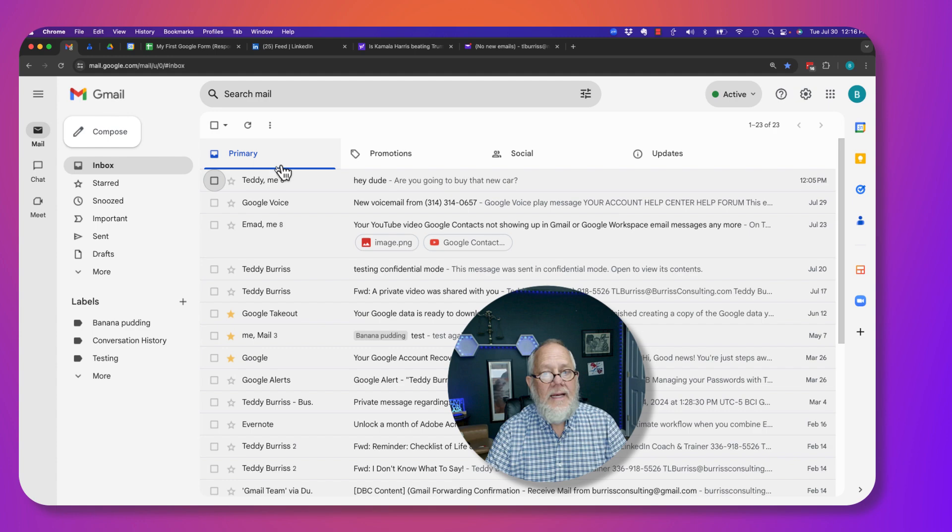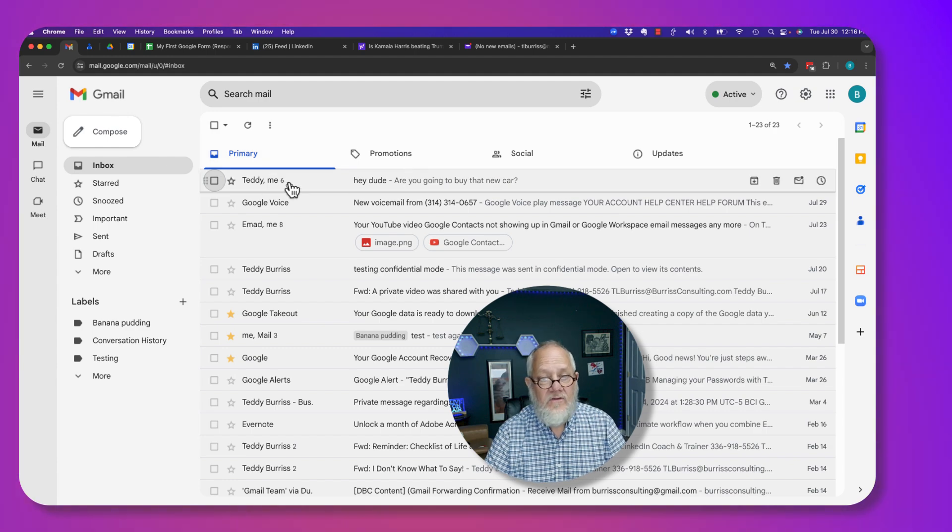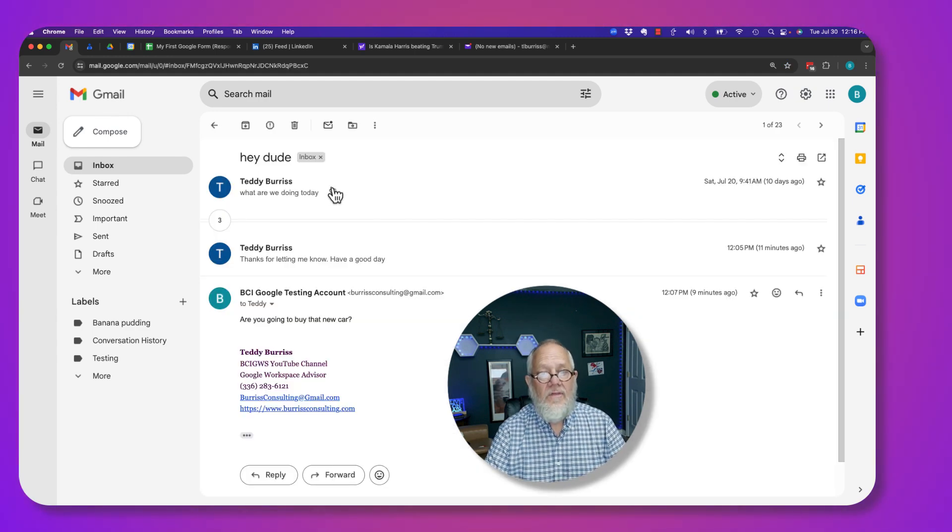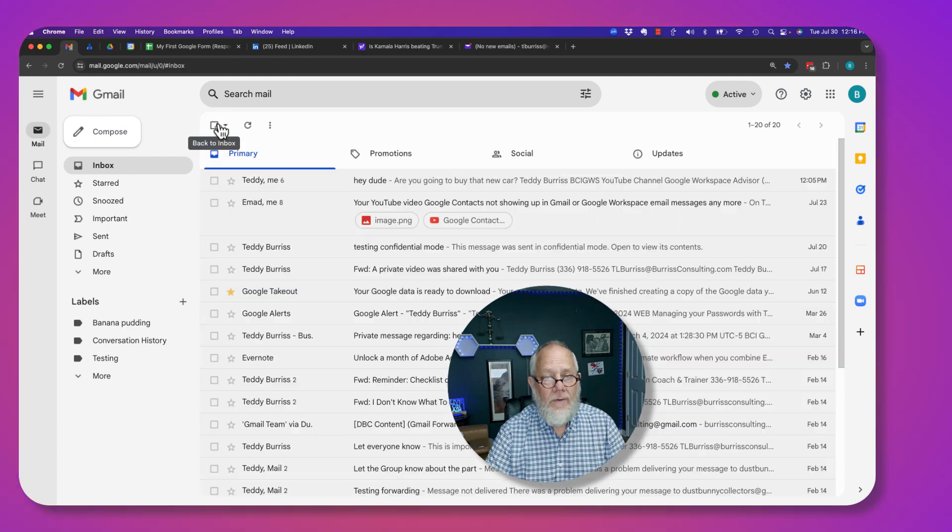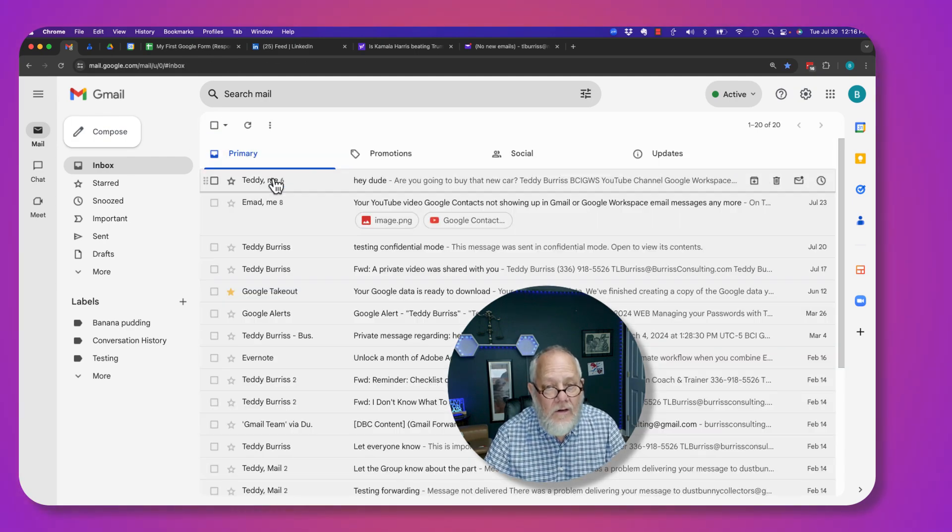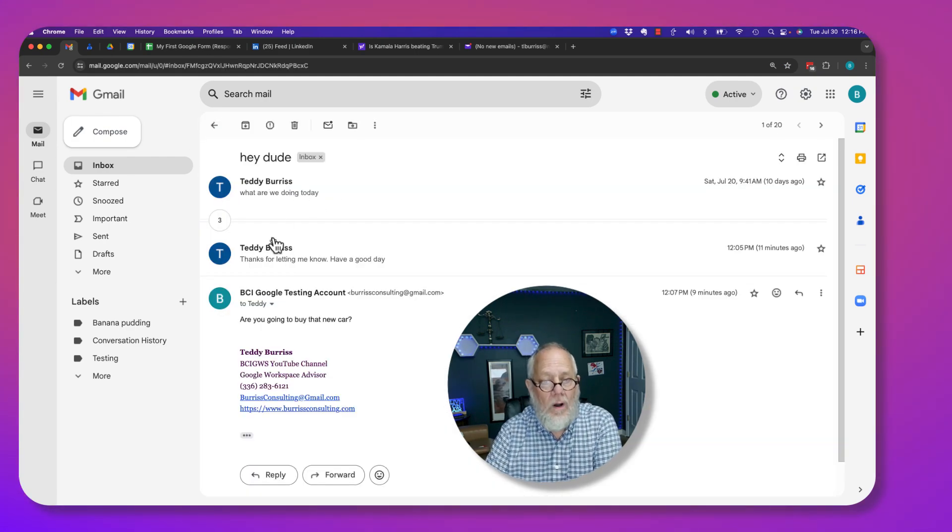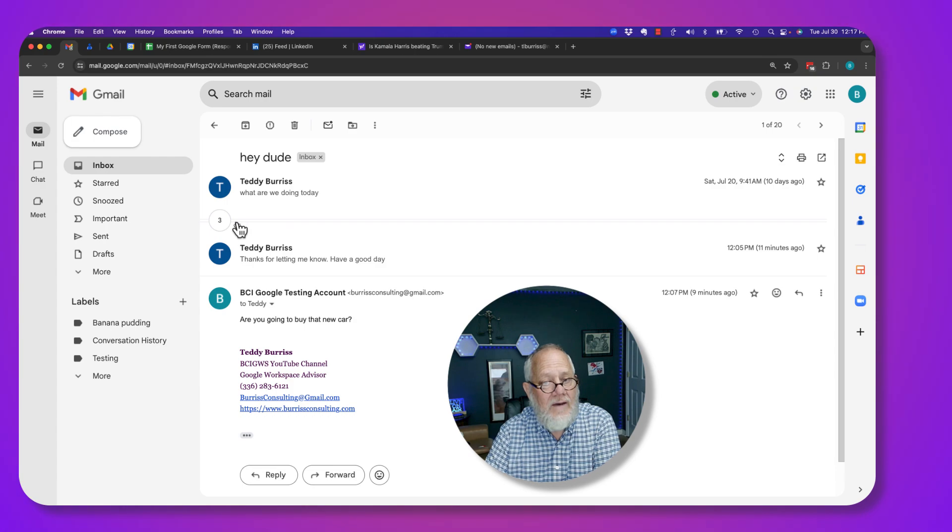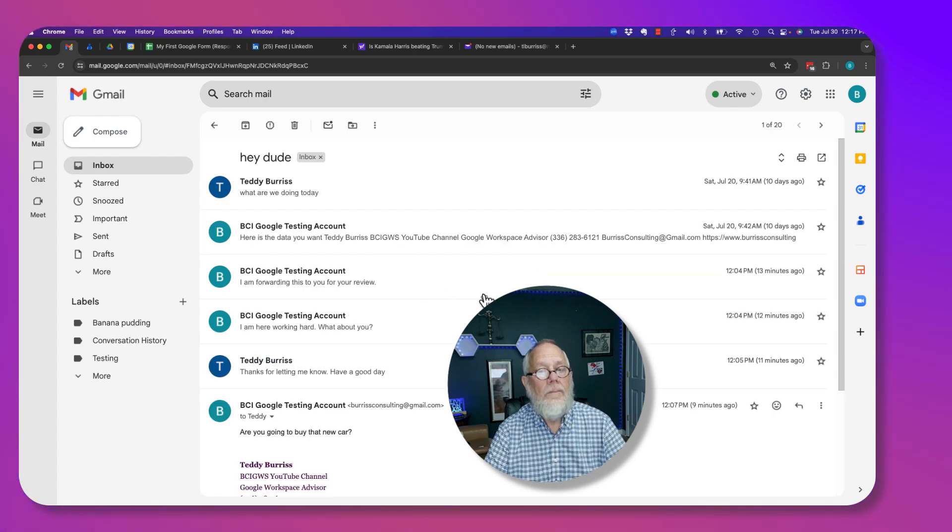But if I want to delete an individual message within the thread, then what I have to do is click on the thread. Again, click on it, open it up, and you see there are three visible and three hidden back here. If I click on that, it'll open them up.